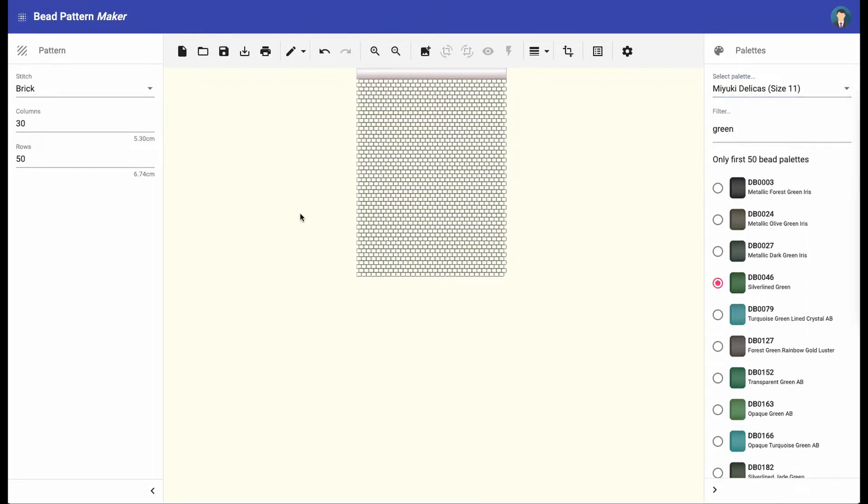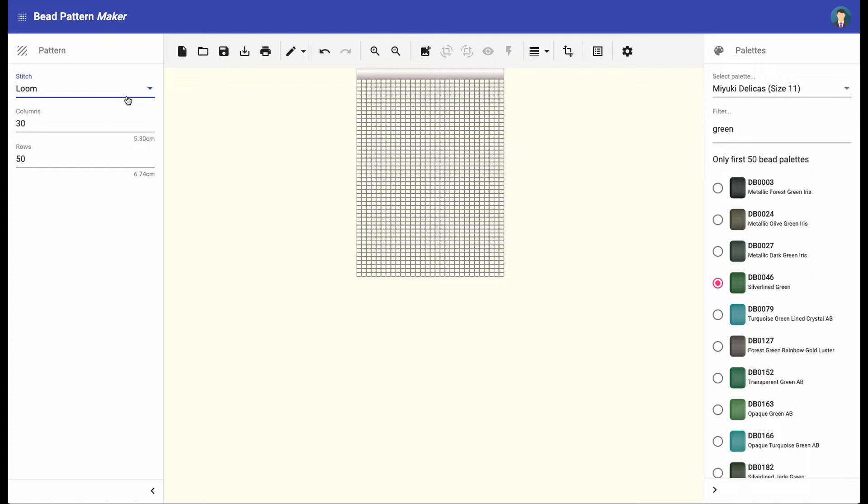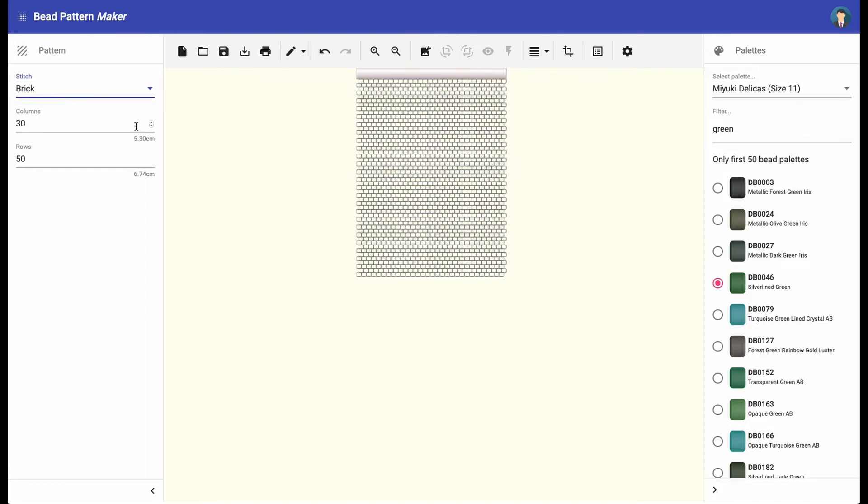The sidebar to the left contains the pattern data. Here you can change the stitch and the size of the pattern. The supported stitches are peyote, brick, and loom. In the section below you can find the beads currently used in the pattern.